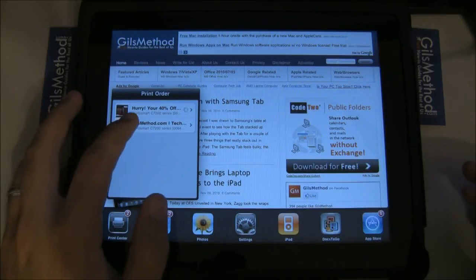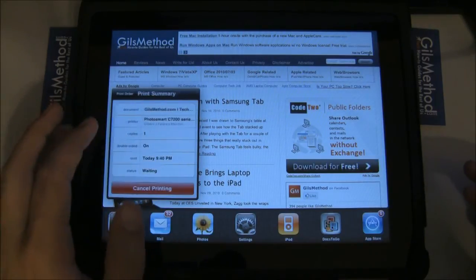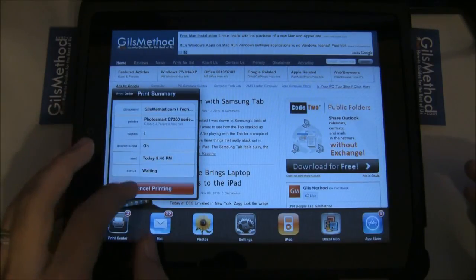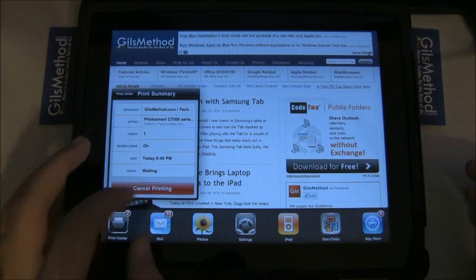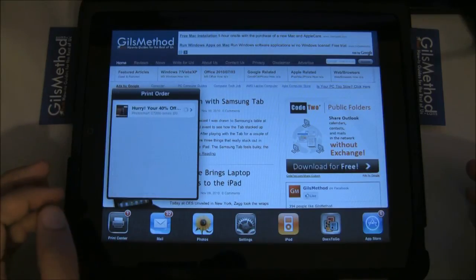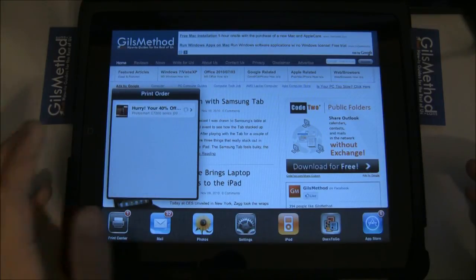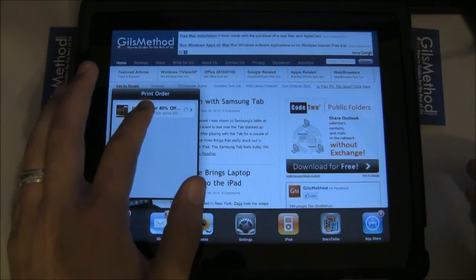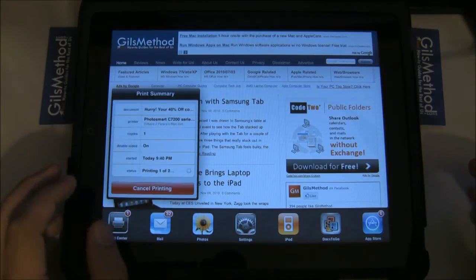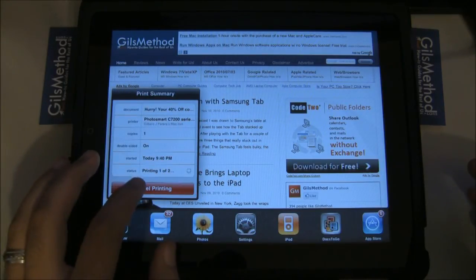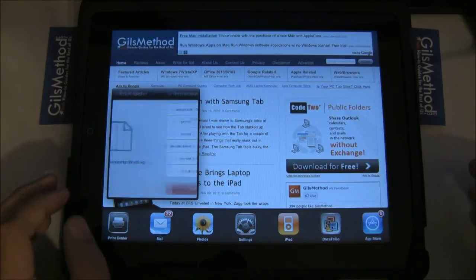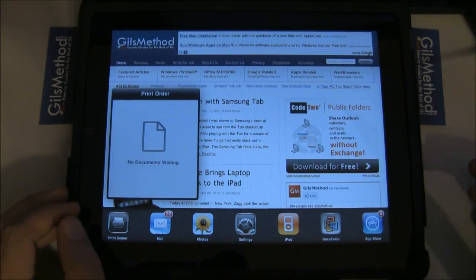Let's say you want to cancel a print. Tap on the print job and tap Cancel Printing. Repeat for any of the other print jobs left, and you're set.